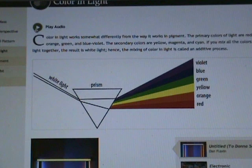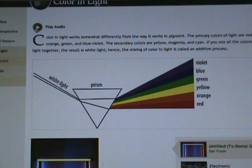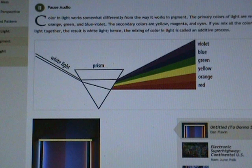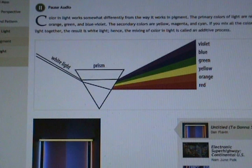Color in light works somewhat differently from the way it works in pigment. The primary colors of light are red-orange, green, and blue-violet, while the secondary colors are yellow, magenta, and cyan. If you mix all the colors of light together, the result is white light — hence, the mixing of color in light is called an additive process.